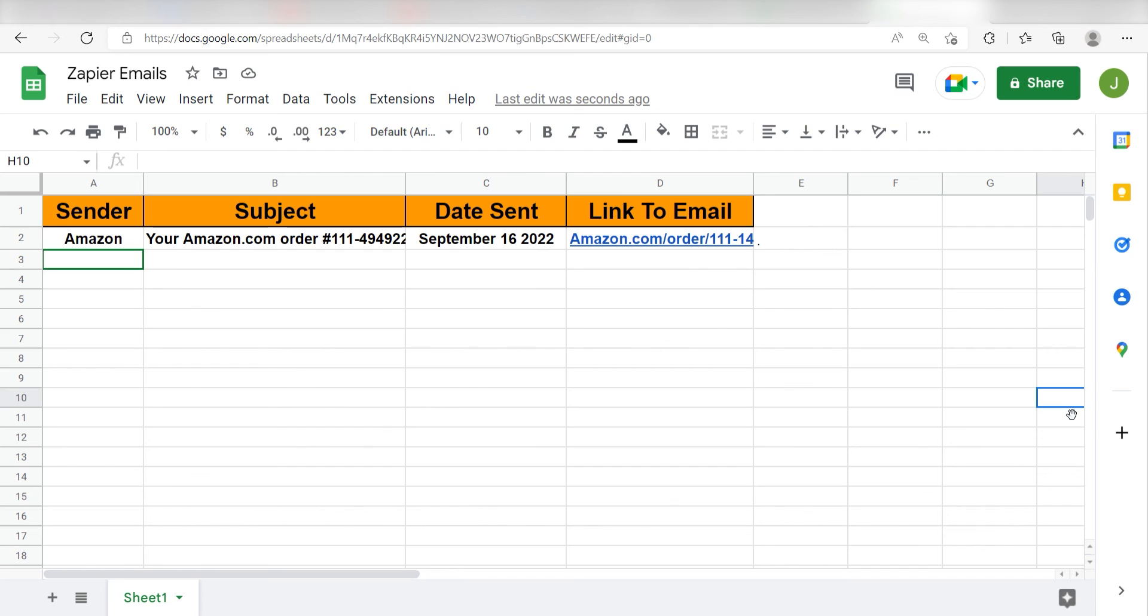Yep, there it is. This is ready to turn on. Now, any time we receive a new email on our selected Gmail account, a new row will automatically be created on our selected Google Spreadsheet.